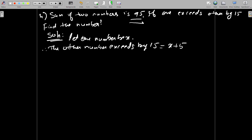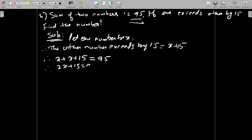Now if these two numbers are added, the result is 95. Therefore we can write: x plus (x plus 15) is equal to 95. We have now framed the equation, and we just need to solve it. Therefore 2x plus 15 is equal to 95.